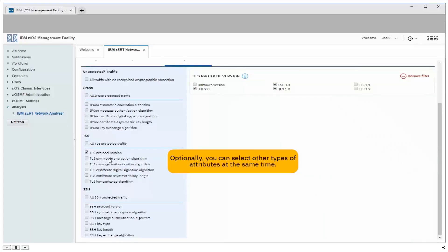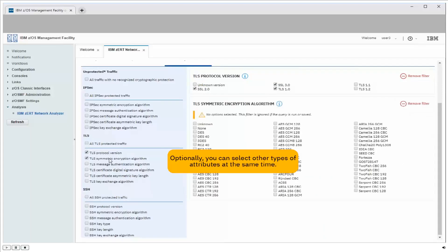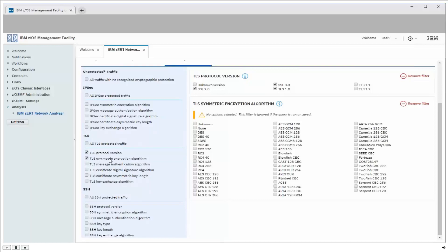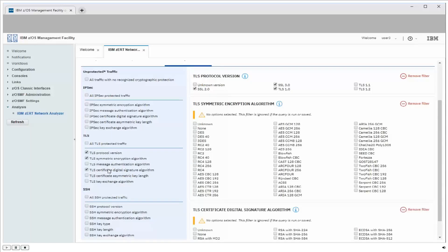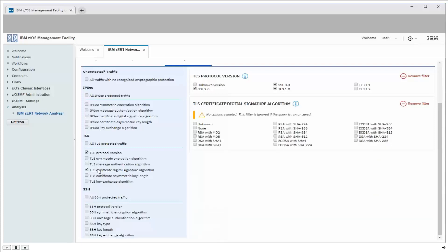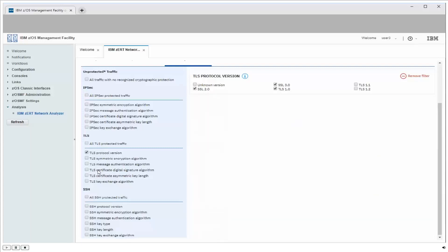Now I could also select other types of attributes here. If I was interested in things like the symmetric encryption algorithm or digital certificate algorithms, things like that. Again, the same kind of thing, I select them on the left, they all show up on the right, and I pick the ones I want. But again, we're only interested in the protocol version, so we'll go with this right now.